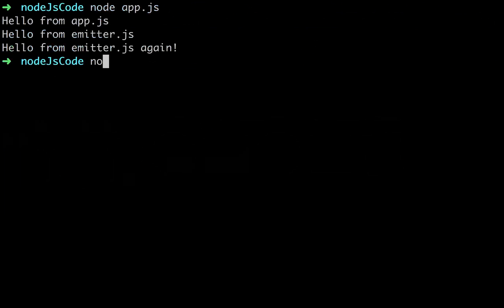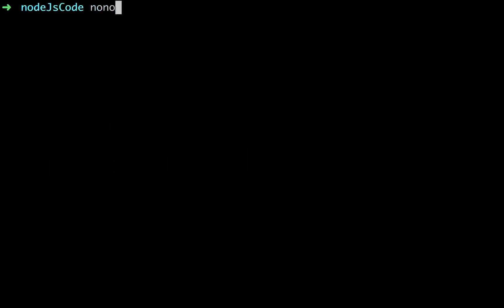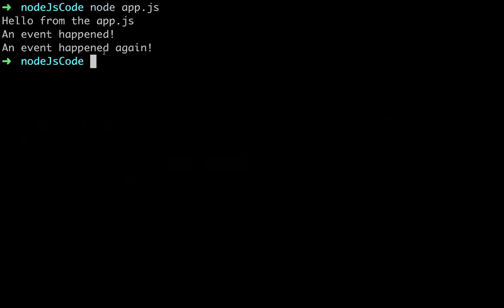So let's run that. Node app.js. Okay, cool. Hello from app.js, an event happened, an event happened again.